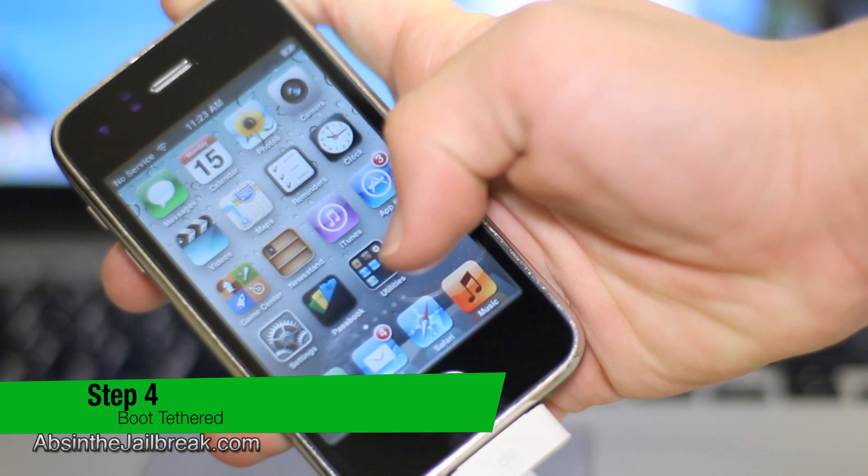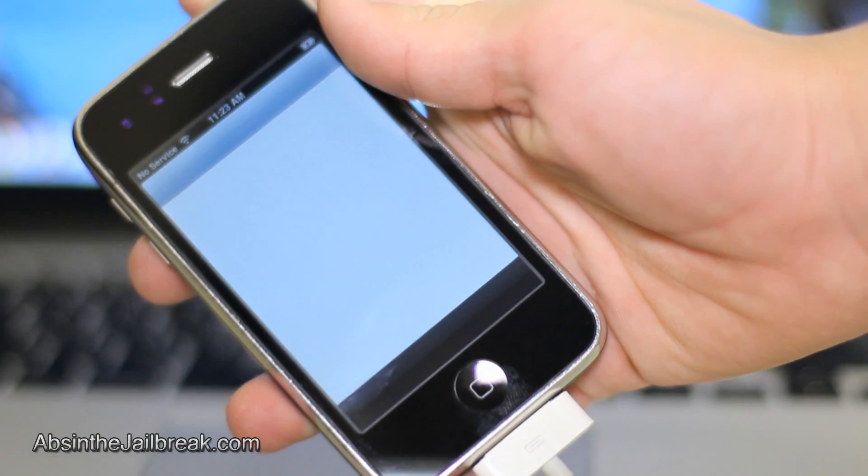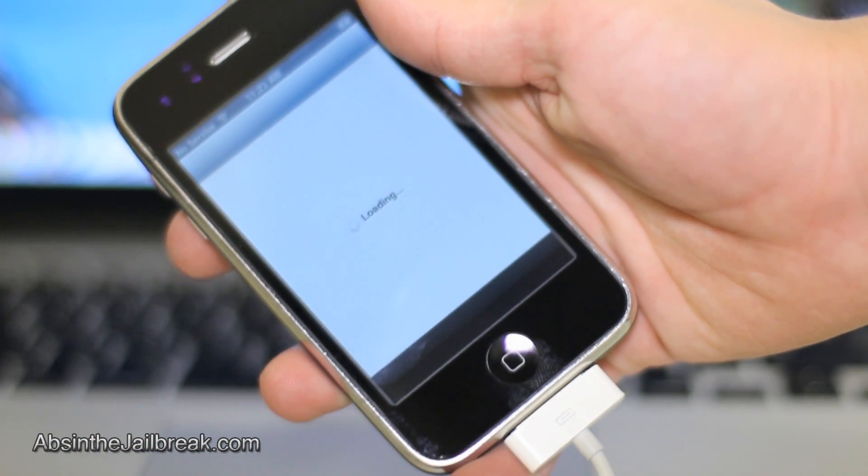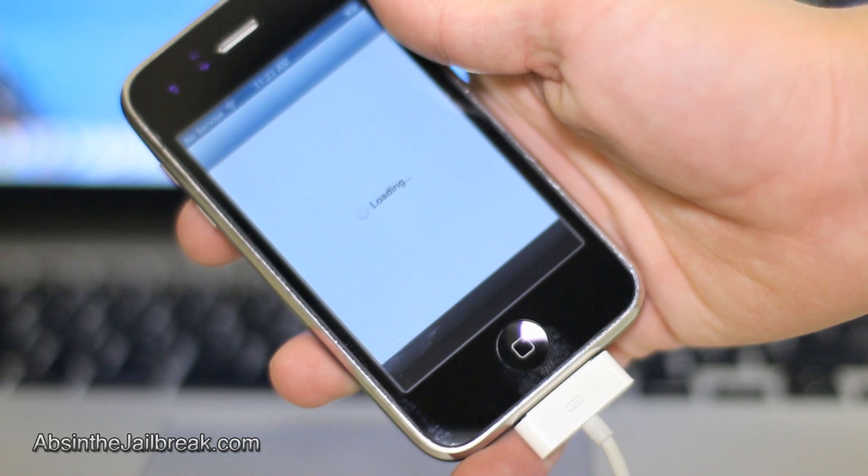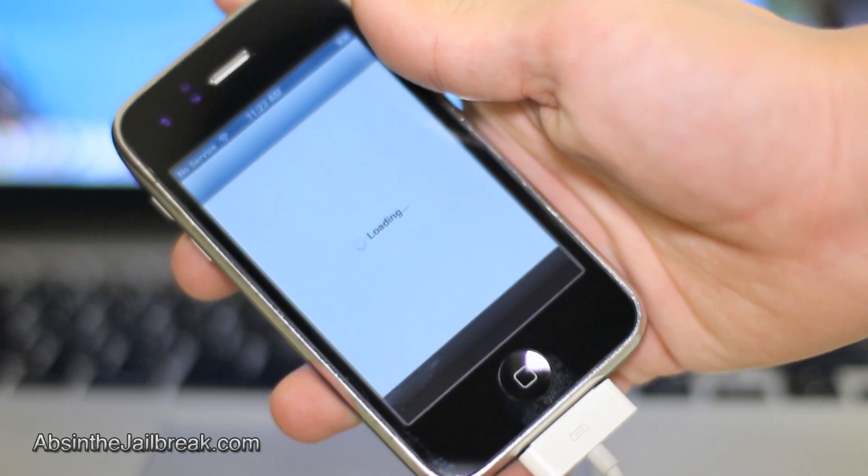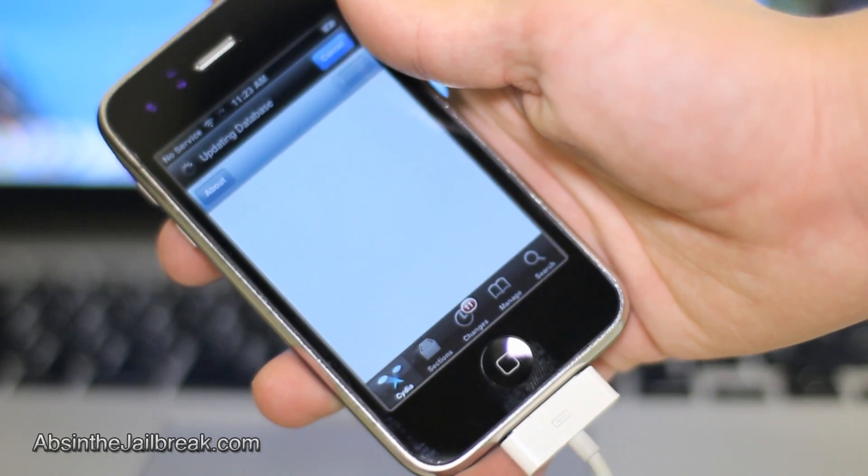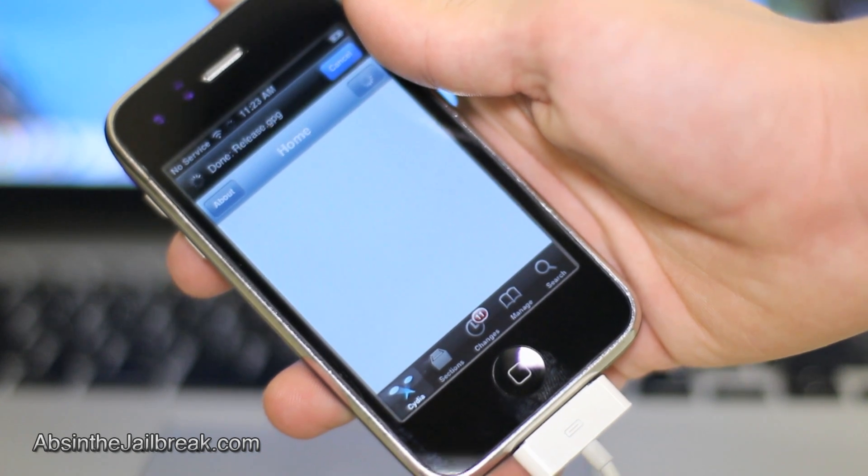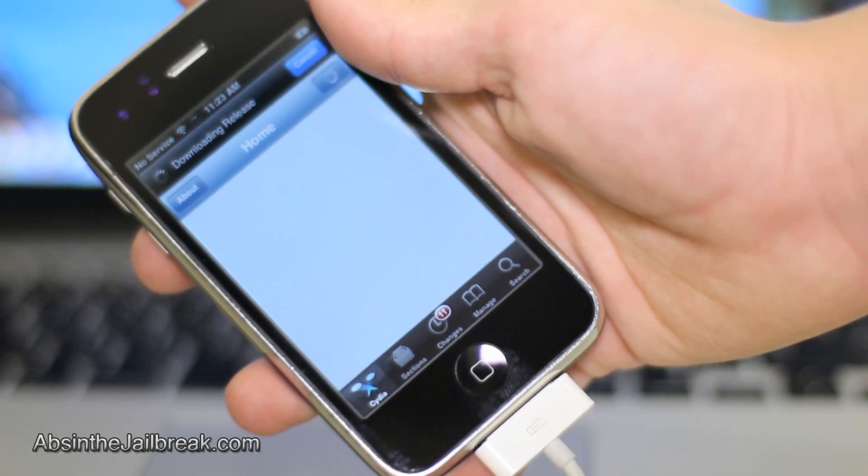Once you've been successful, you'll see Cydia on your device and you can launch it. So there you go - that's how to jailbreak iOS 6, and as you can see, it's much easier than the previous method. This has been Dan from AbsintheJailbreak.com and I'll see you in the next video.